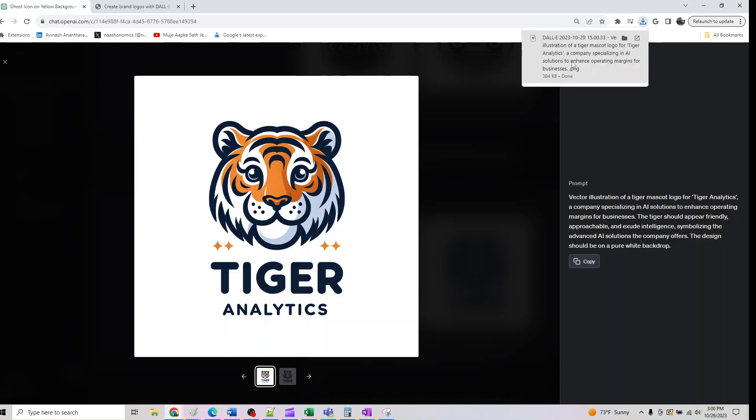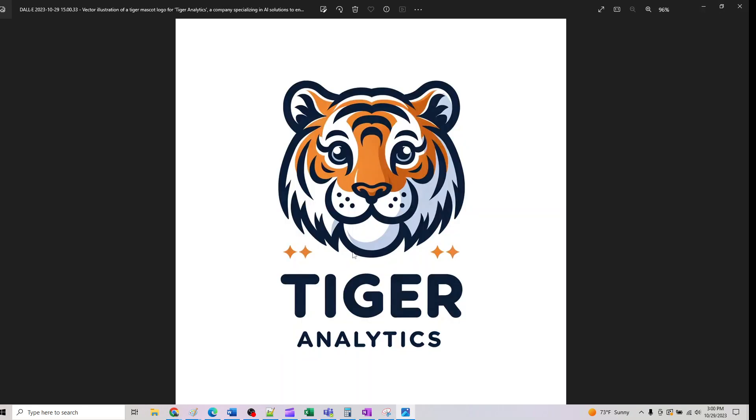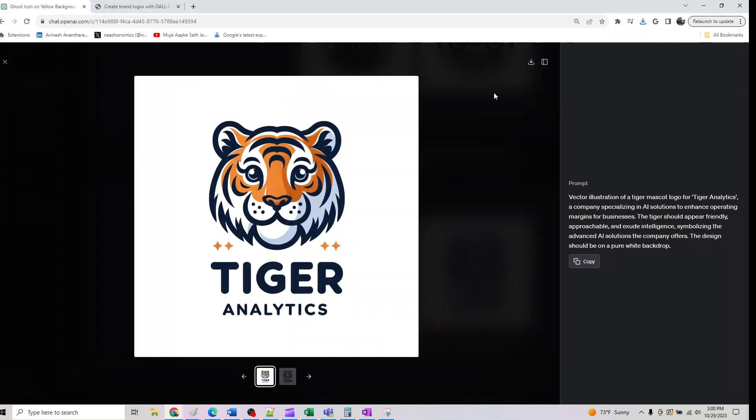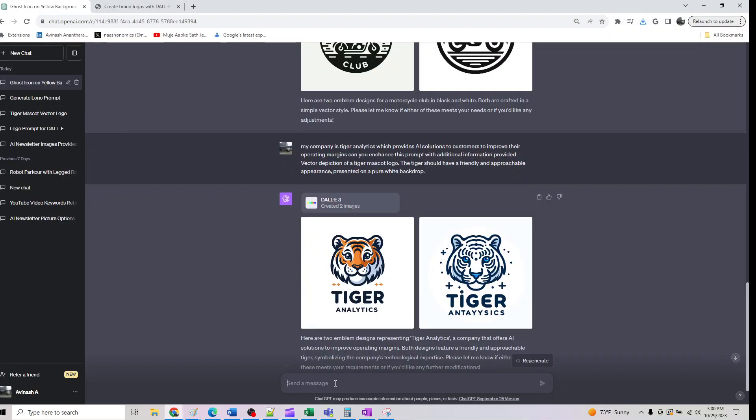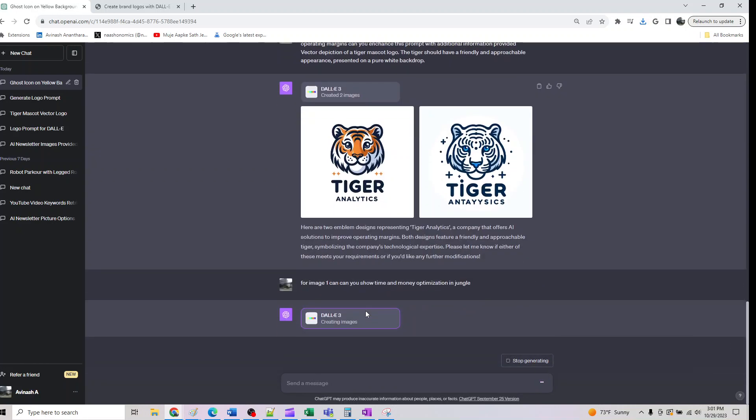If I open this, the paint should show this. I can just say for image one, can you show time and money optimization in general? Let's see if it can do that.